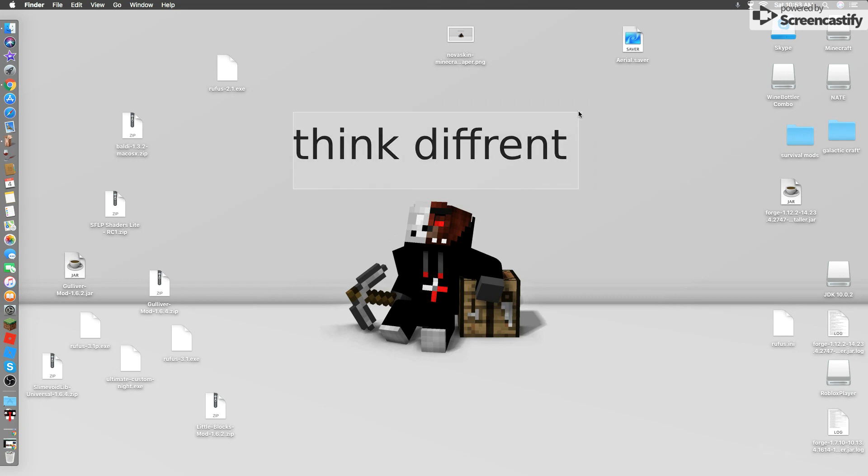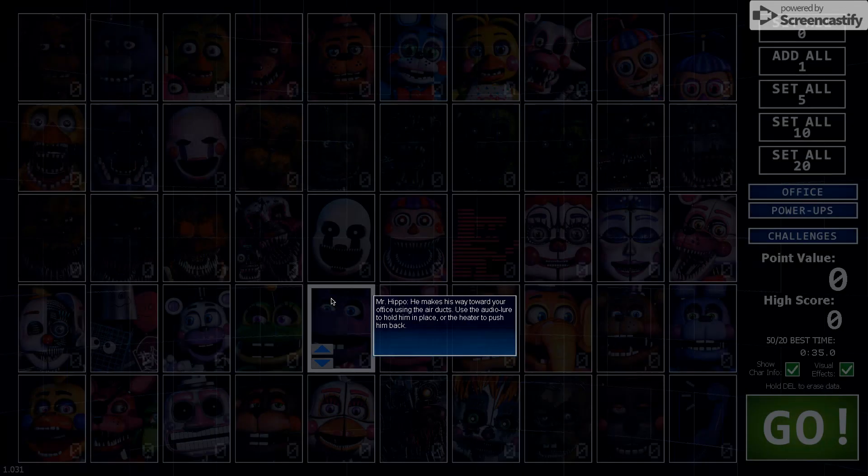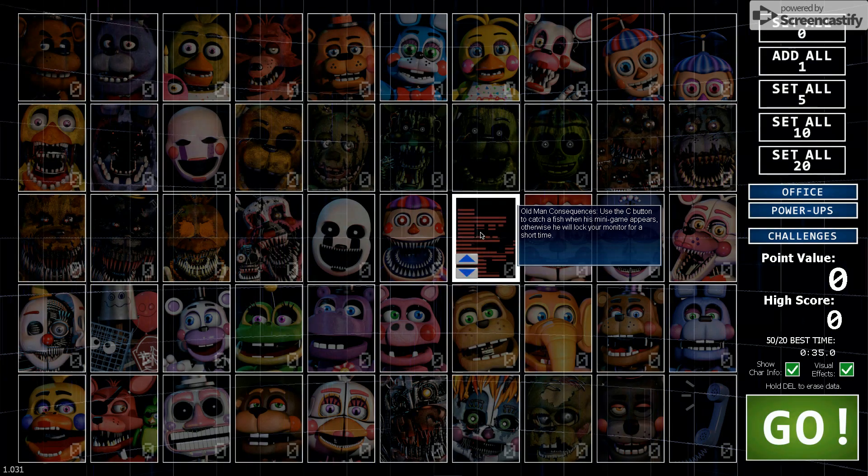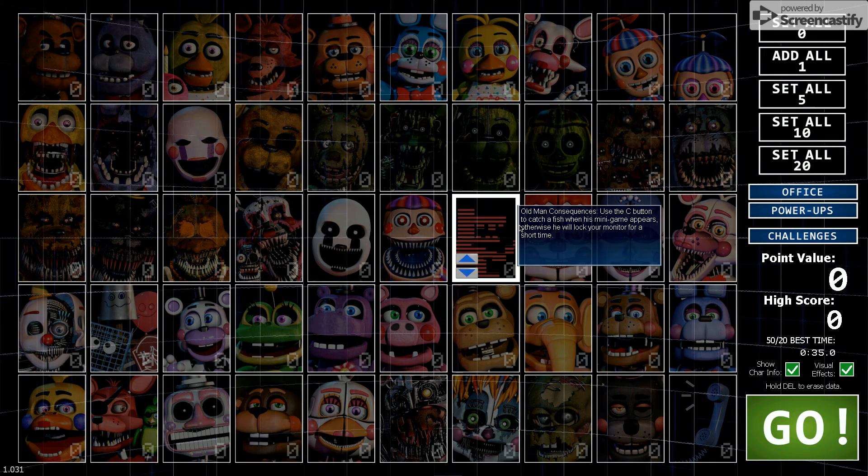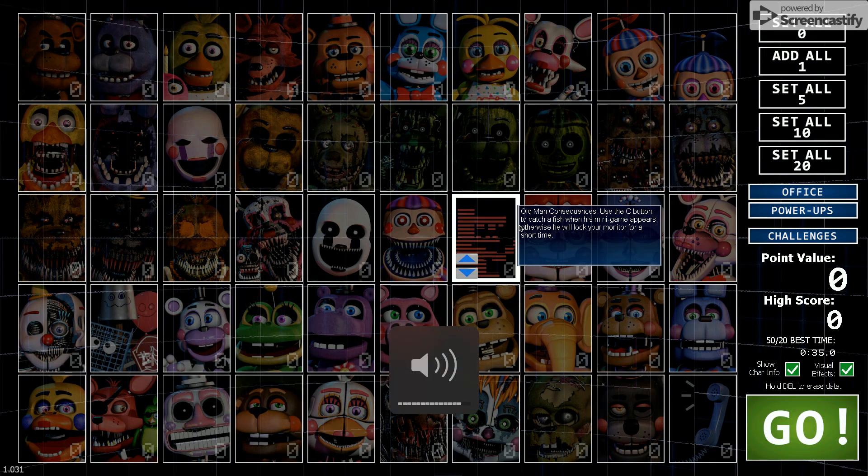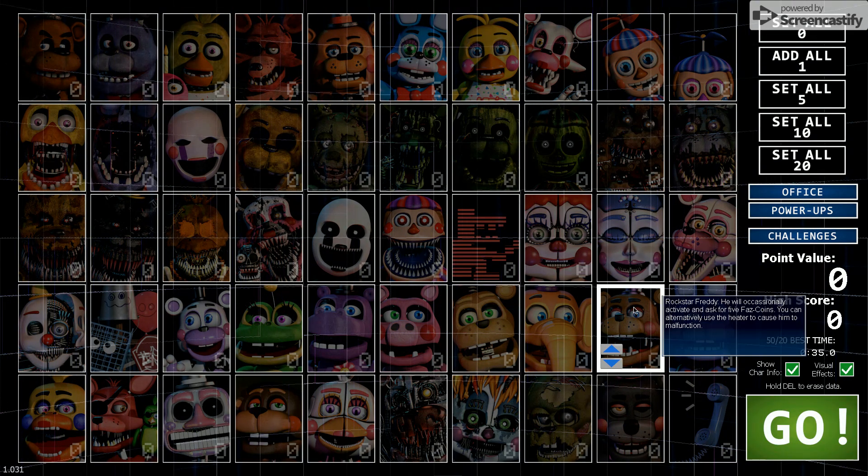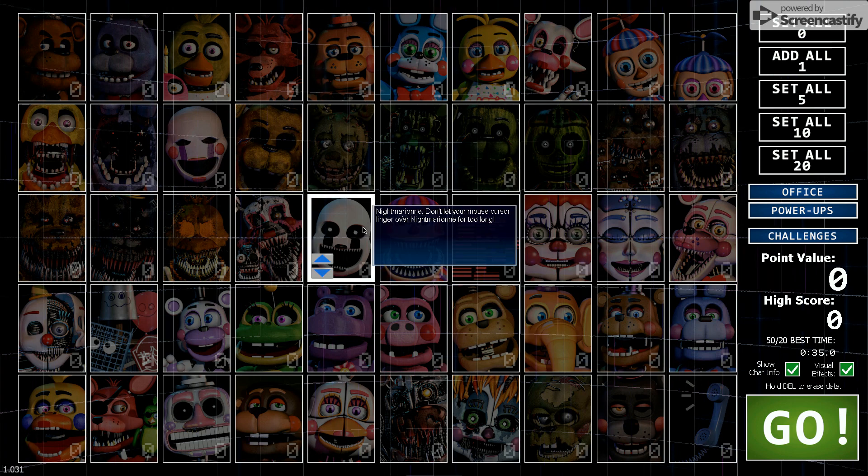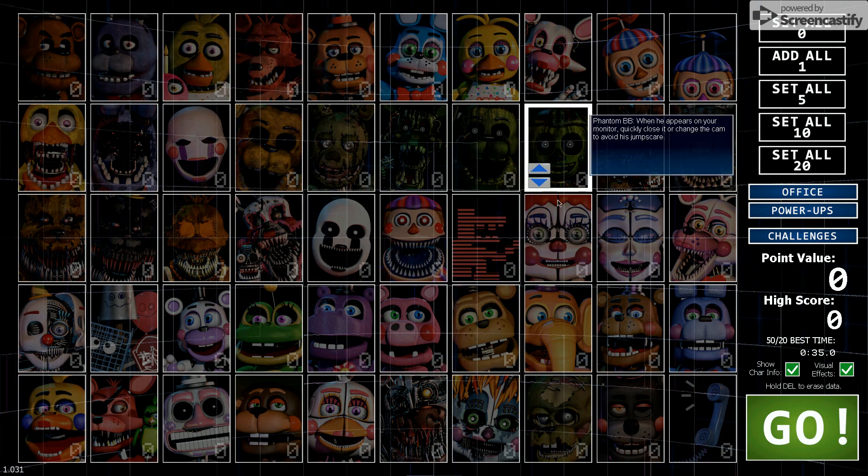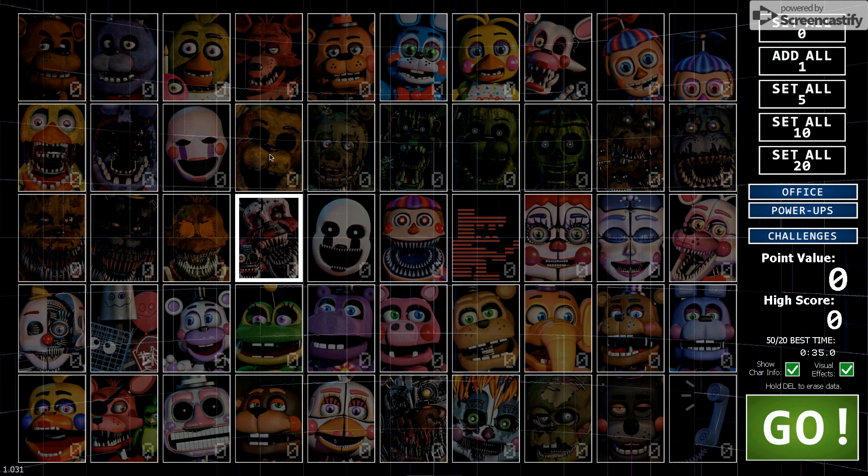And there you go. Ultimate Custom Night on your Mac. And there you go, guys. That is it for today's video.